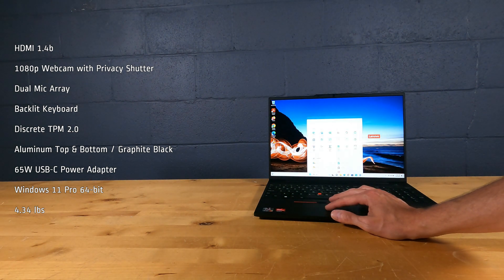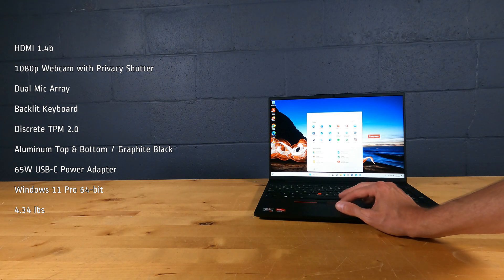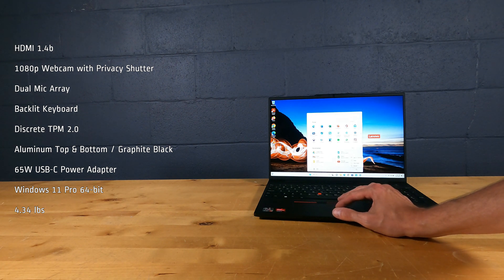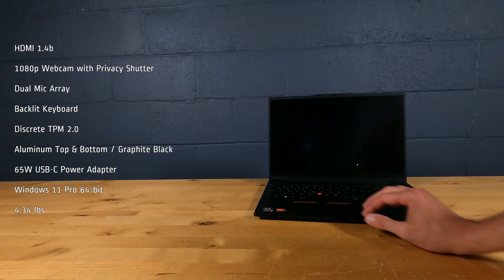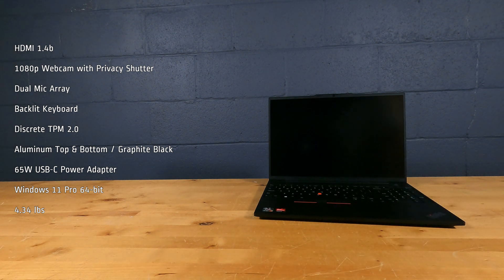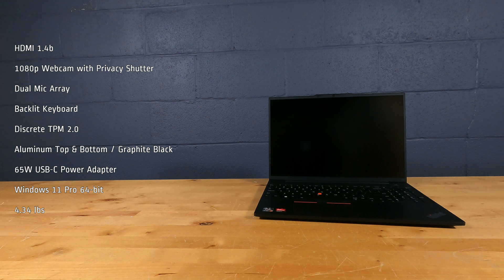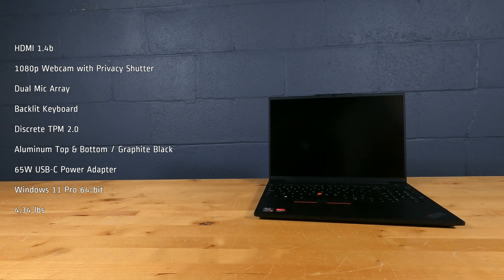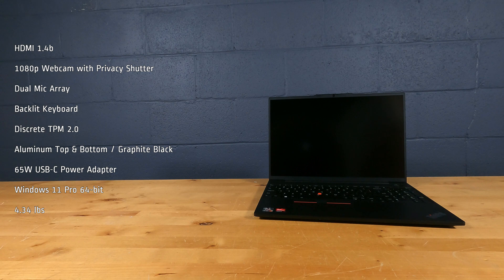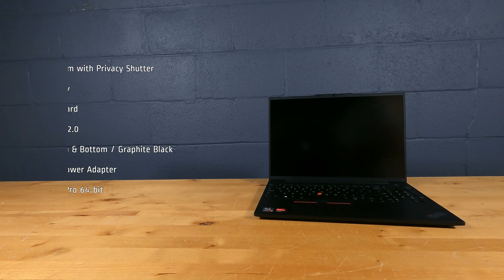It also has discrete TPM 2.0, aluminum top and bottom in graphite black, 65-watt USB-C power adapter, Windows 11 Pro 64-bit, and weighs 4.34 pounds.